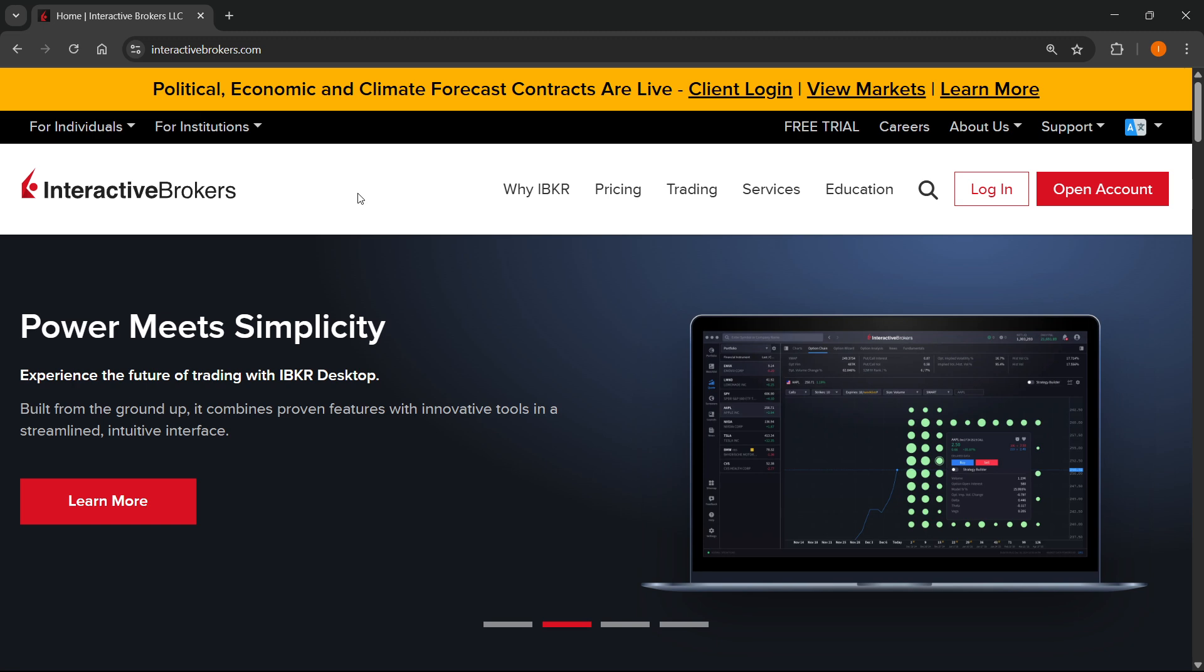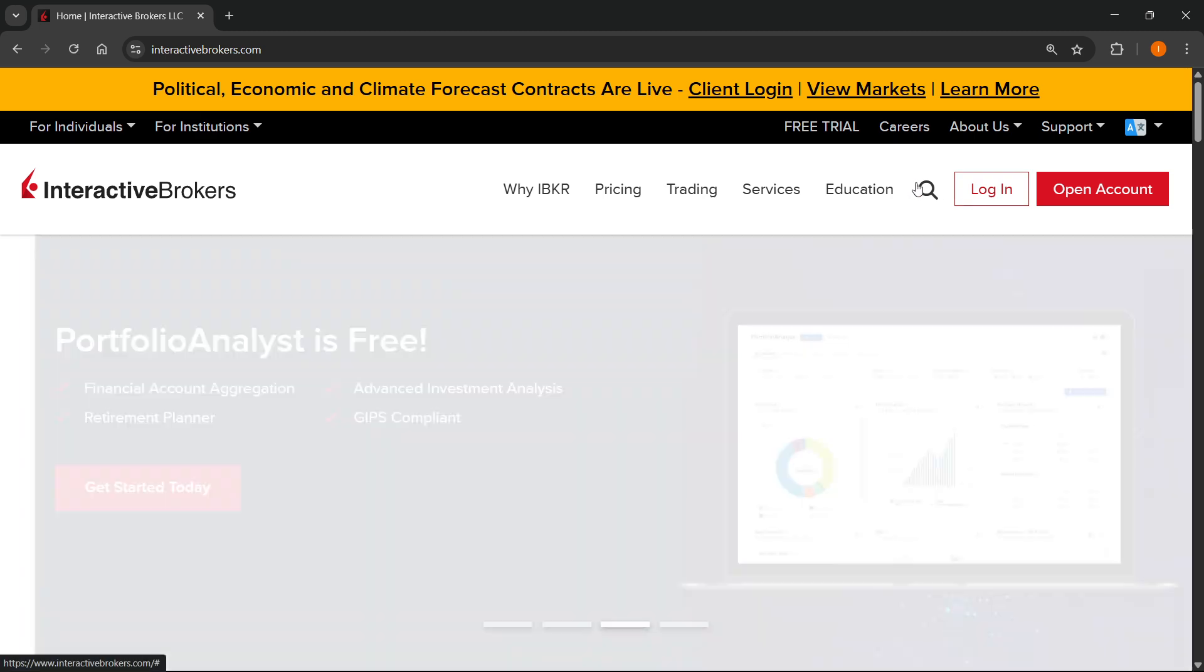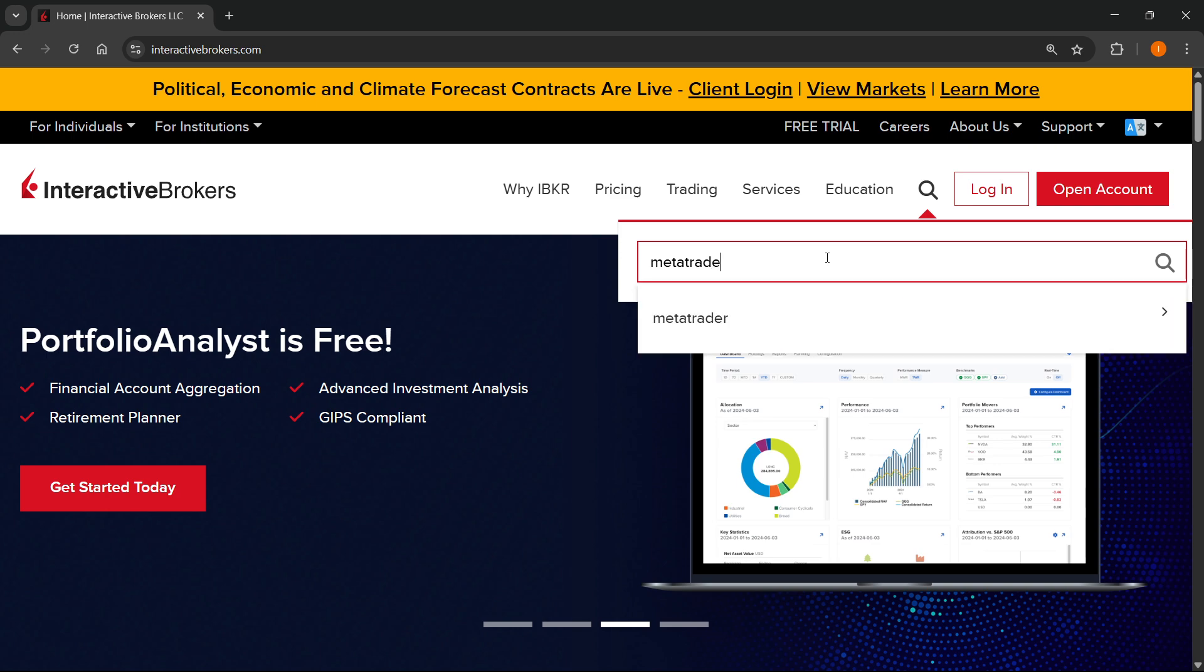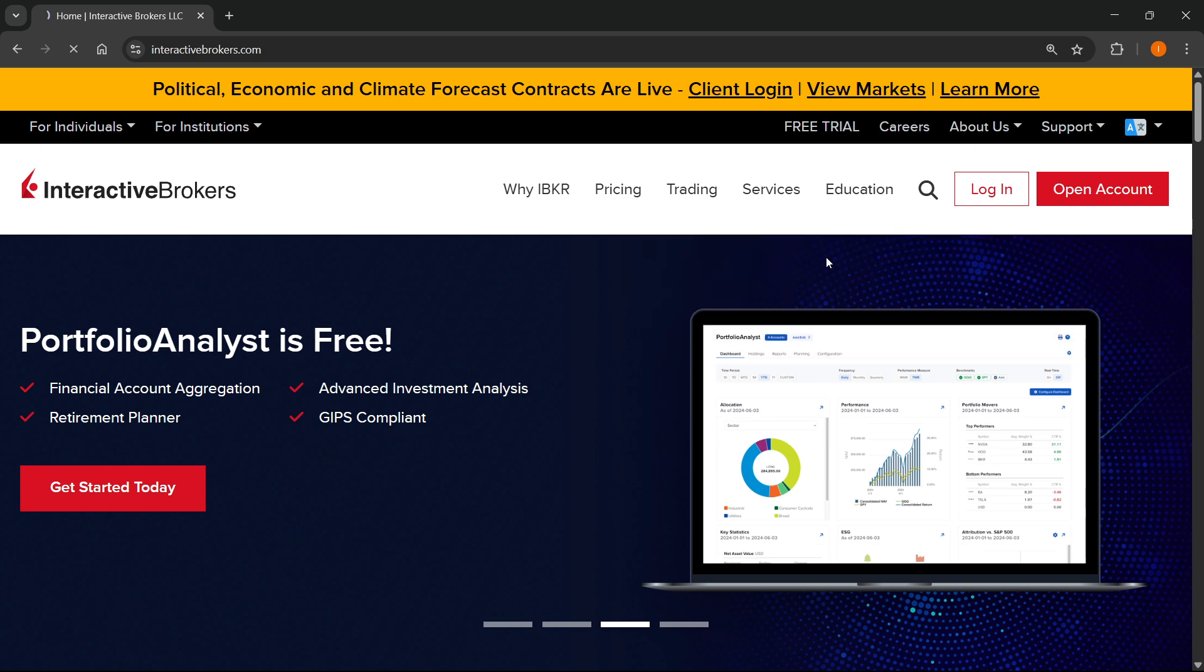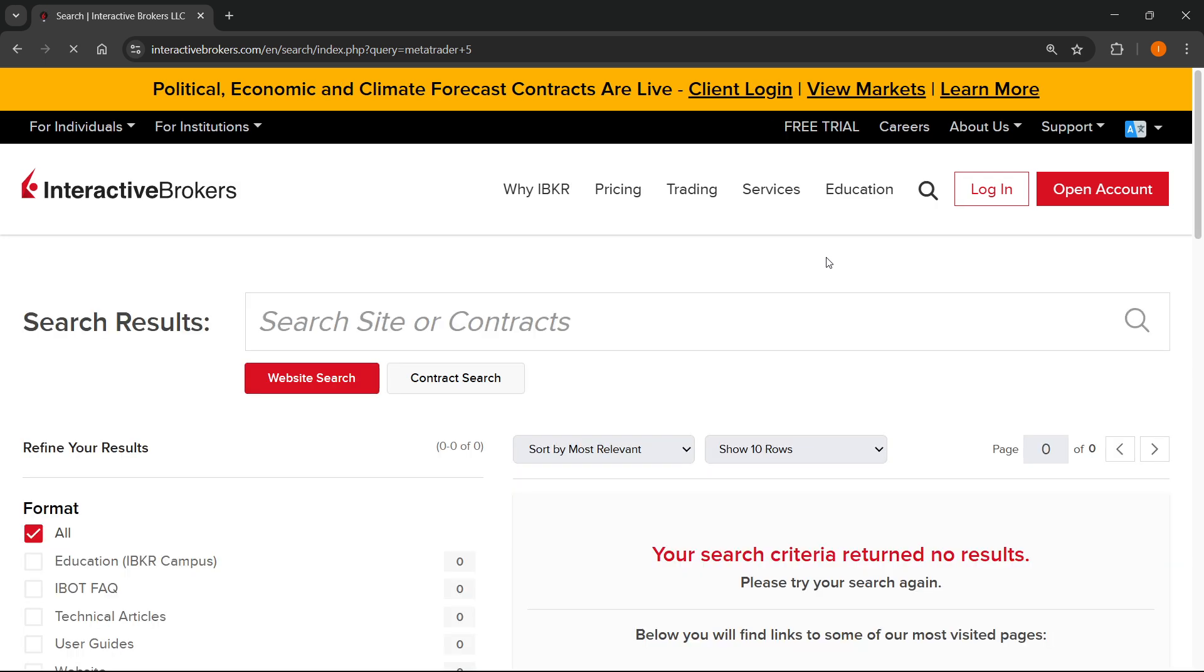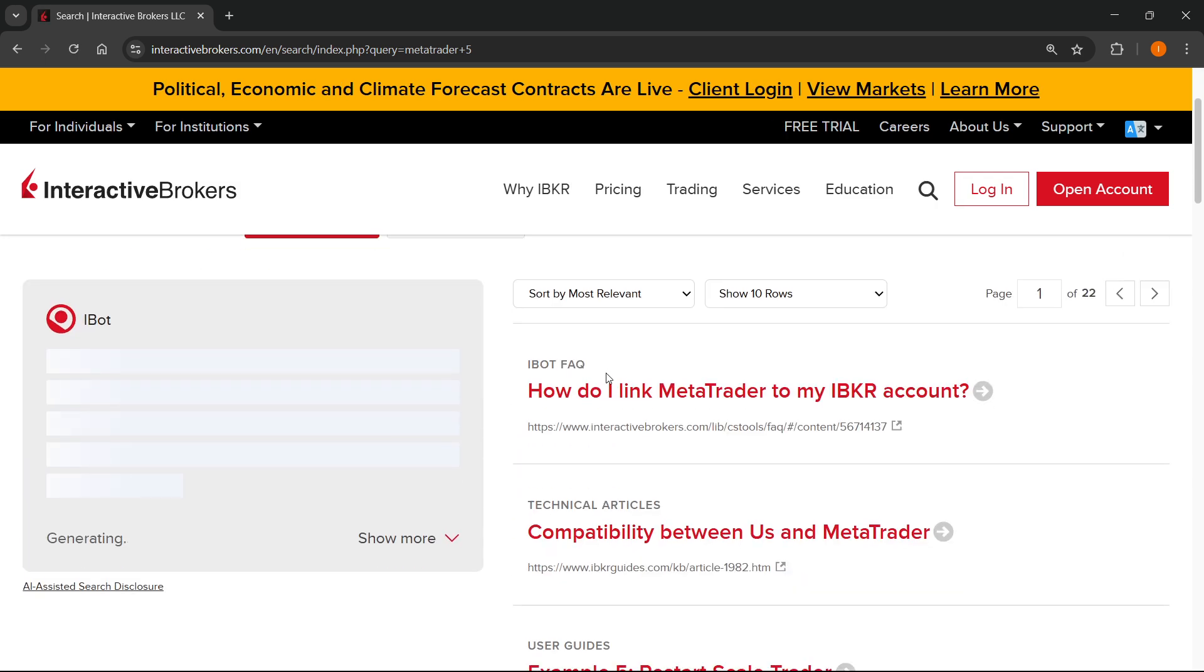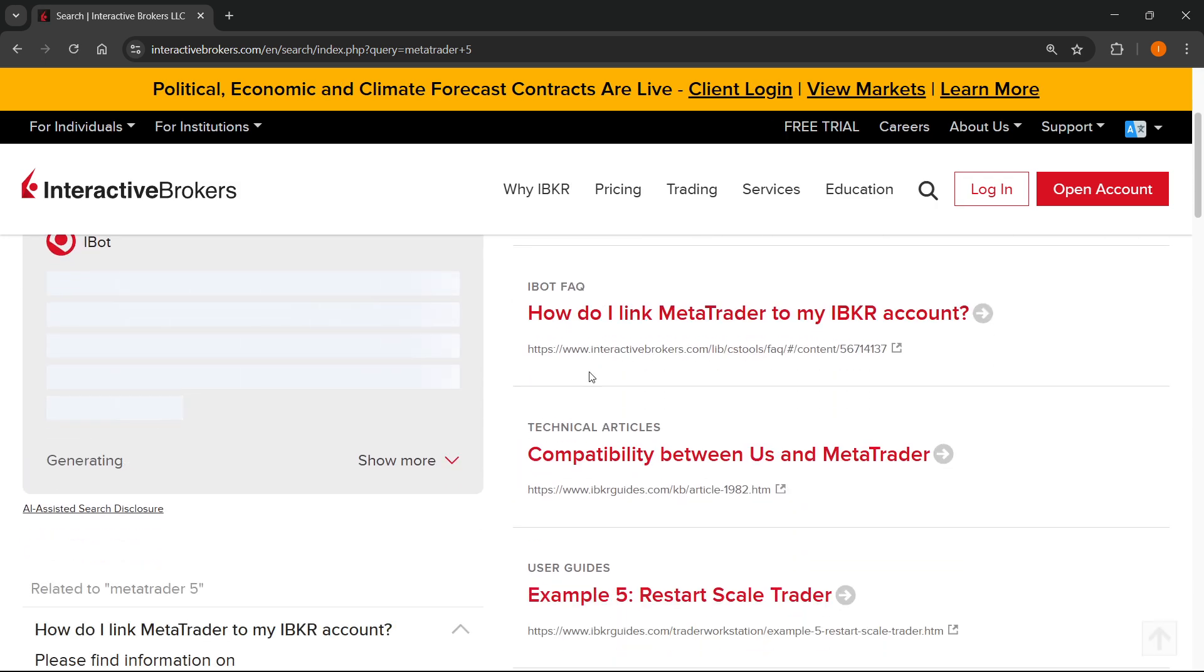Now, here on their website, you want to go to the search box and you want to type in MetaTrader 5. If I can spell, there we go, 5. And then once you do that, press enter. And you'll see over here, you have a bunch of different options. The ones you want to go in is this one, which says compatibility between us and the MetaTrader. So click on that.